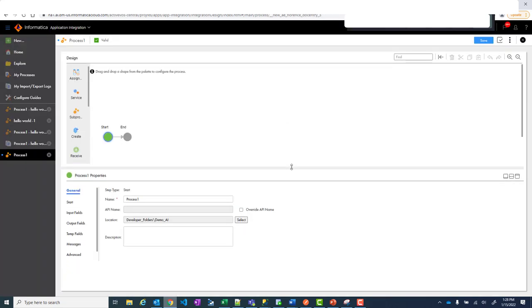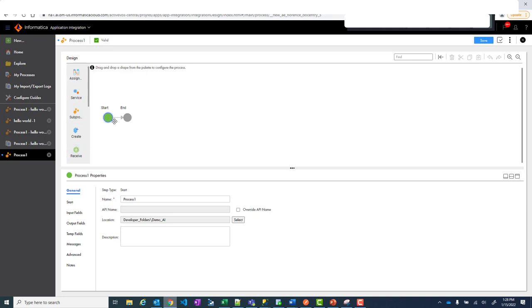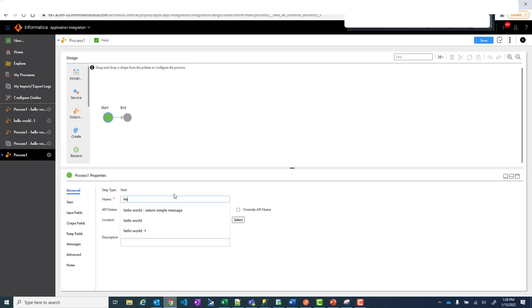Now as soon as you hit Create, these are the few basic things which you need to understand. There are various things on the left side which you can do within a process. All are here. And whenever you create a process it comes with Start and End. Now the most important thing is this bottom pane where you see all these different properties. So first one is this one. Let's name it. Let's create a Hello World.